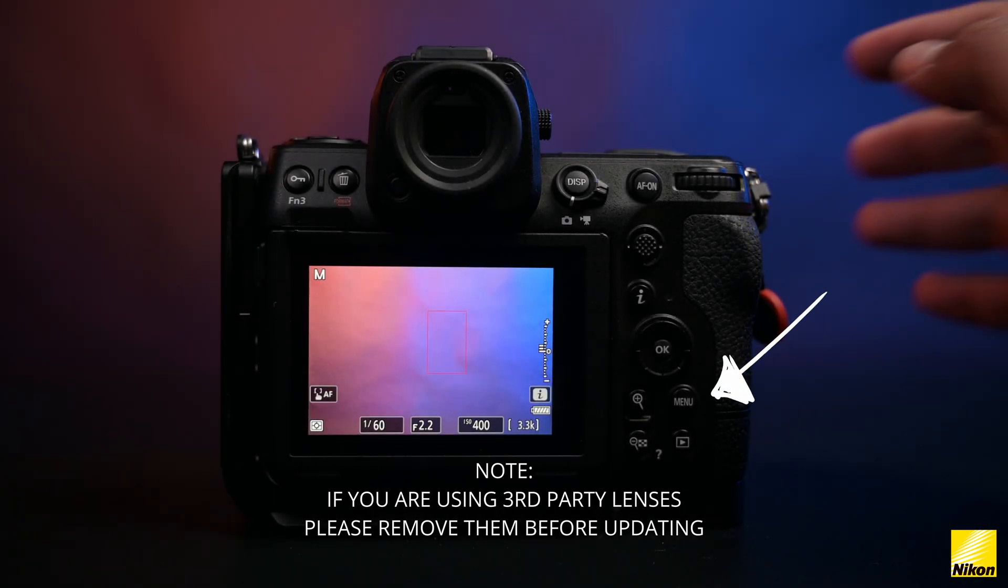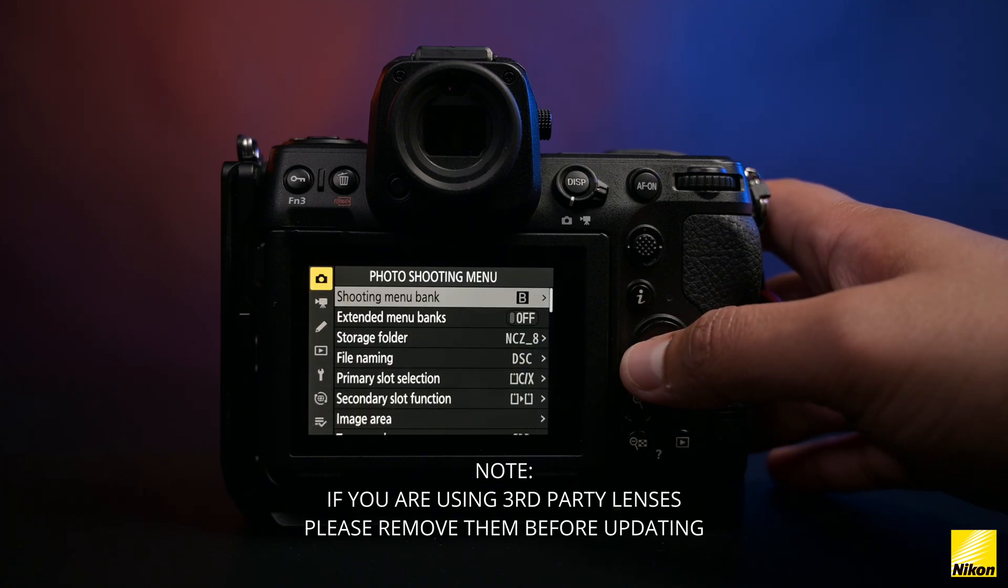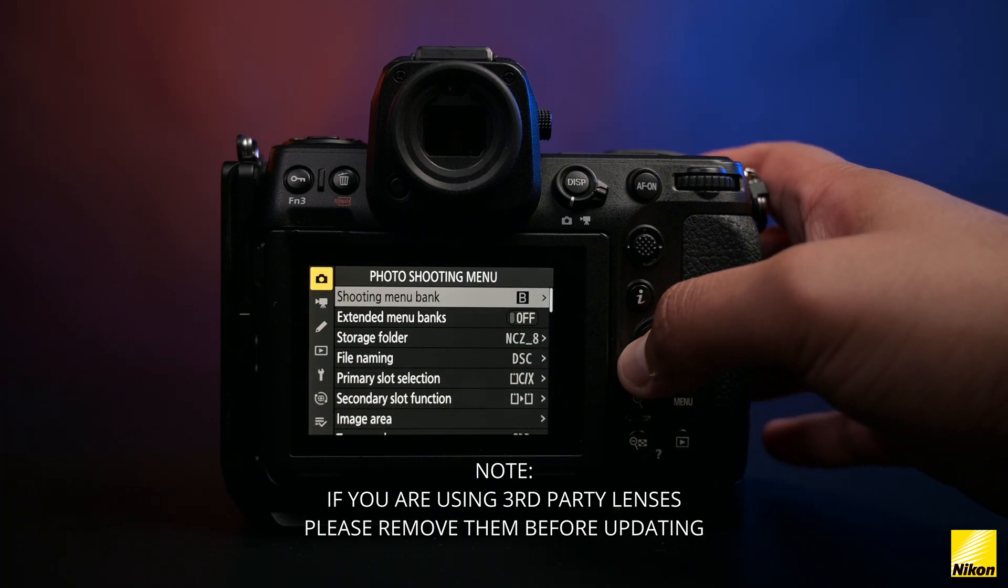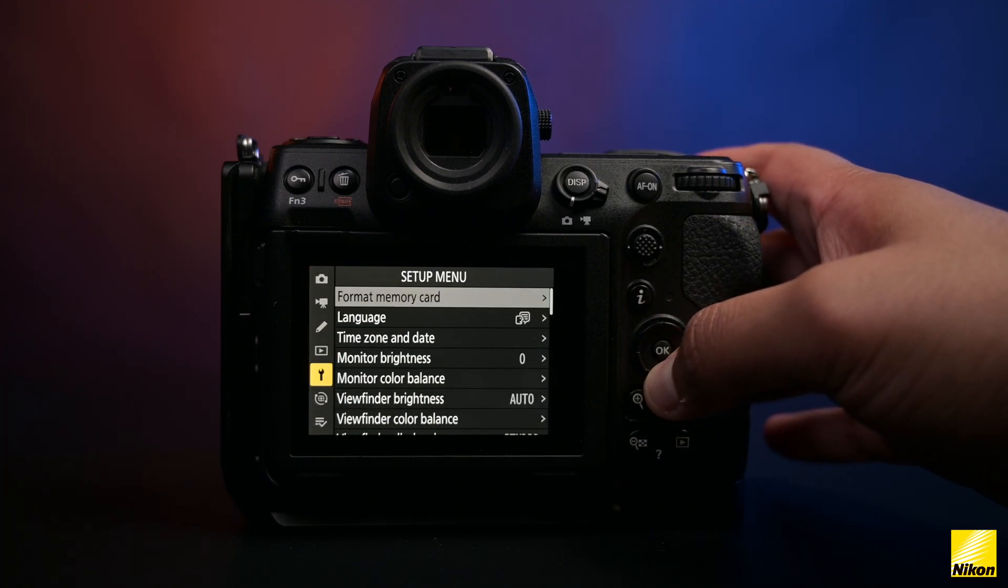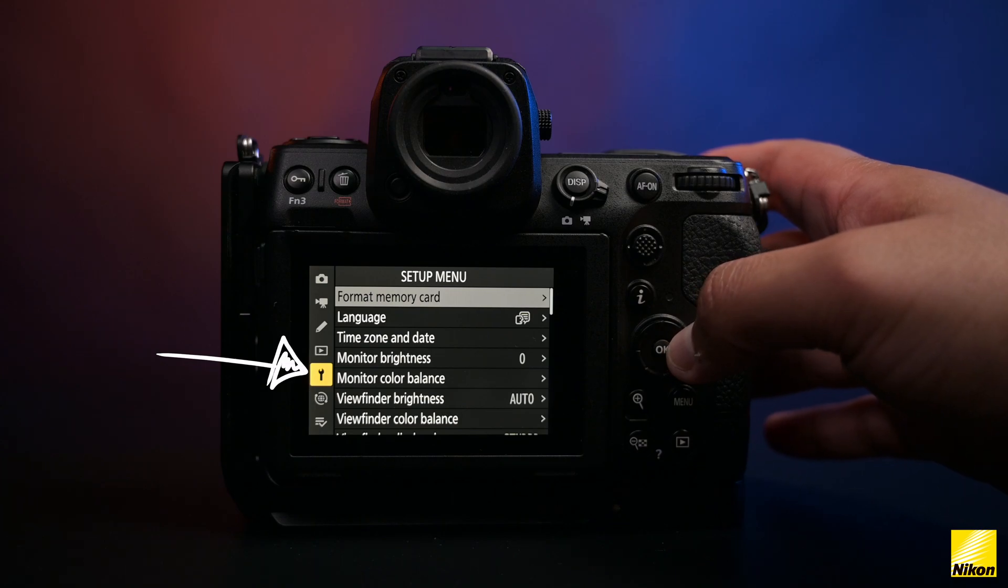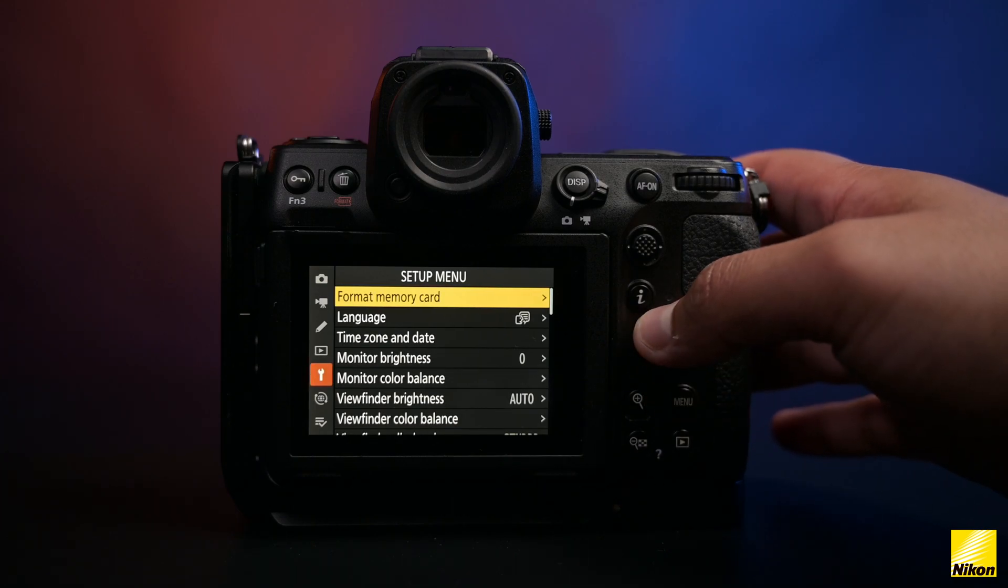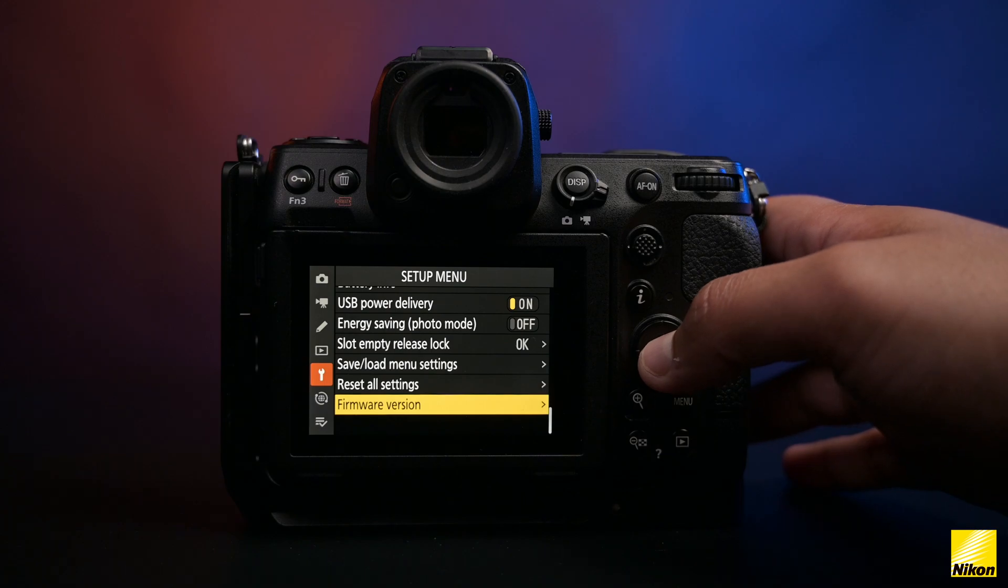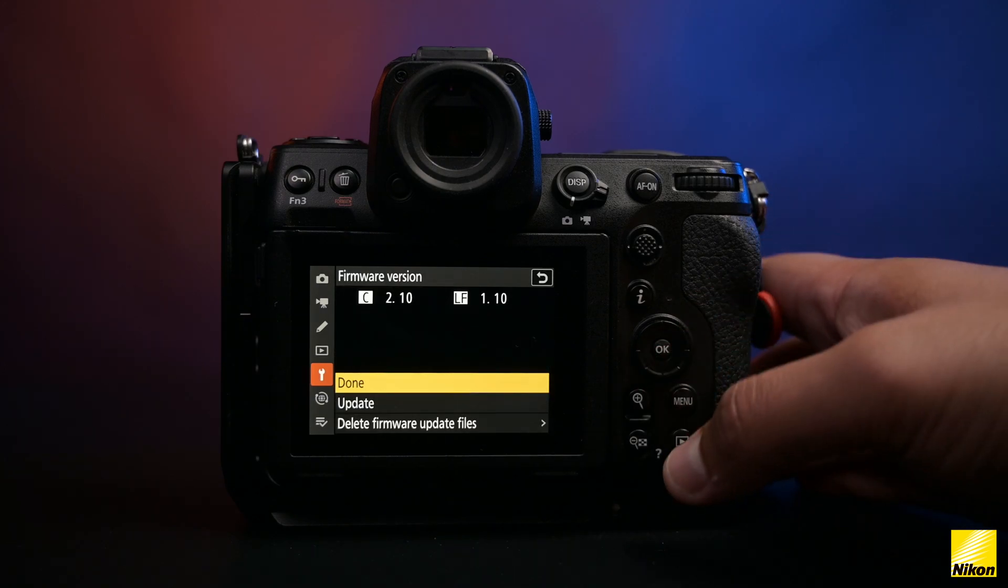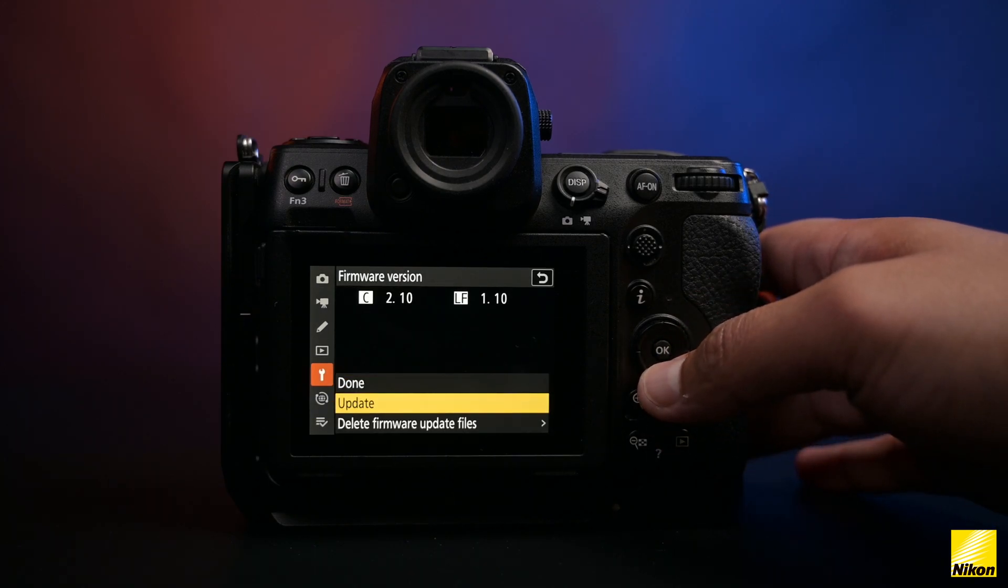Now that you're ready to update, go to the camera menu button, then to the setup menu that has the spanner icon. Once you're there, find the firmware version option. It is right at the bottom of the list, so just press the navigation wheel to the top to save time.